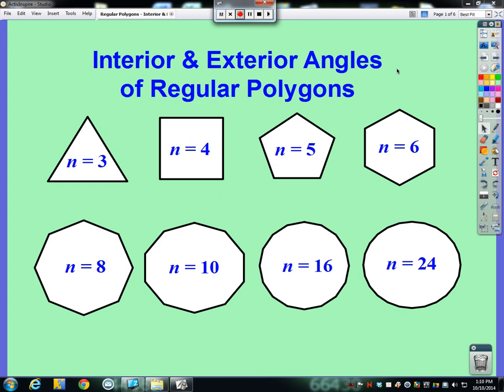Welcome Mathletes! We are going to discuss regular polygons and their interior and exterior angles.